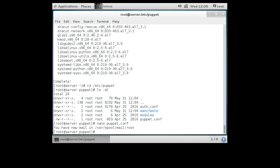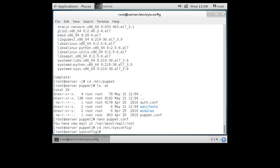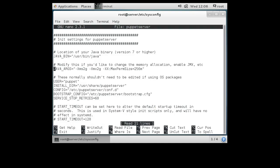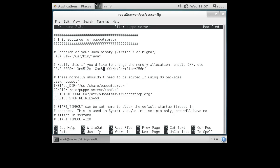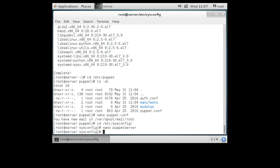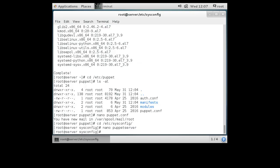As I mentioned before, we have a memory problem — we don't have enough memory. I go to the /etc/sysconfig directory and edit the puppetserver file. Under the Java args we can see that it is set to 2g, meaning it wants 2 gigabytes. We'll change that to 512m instead, which is 512 megabytes. That will make it so we can start even without the 2 gigabytes of free memory normally required.